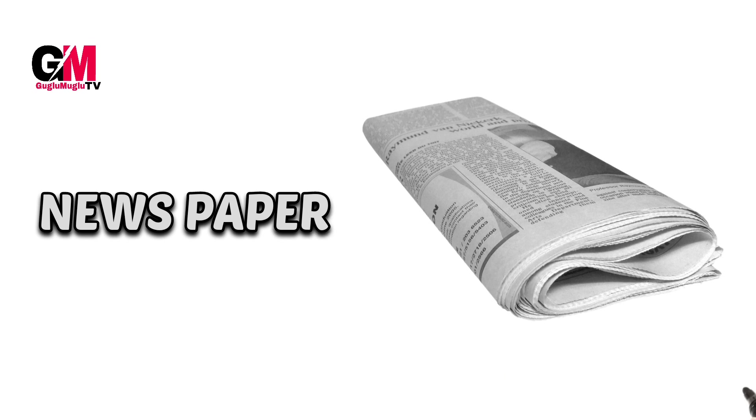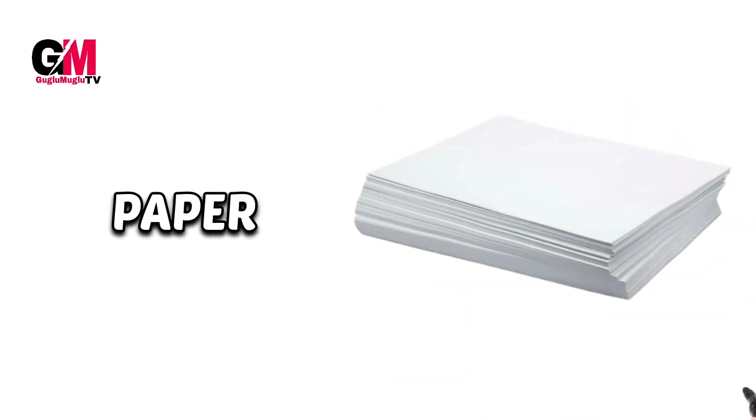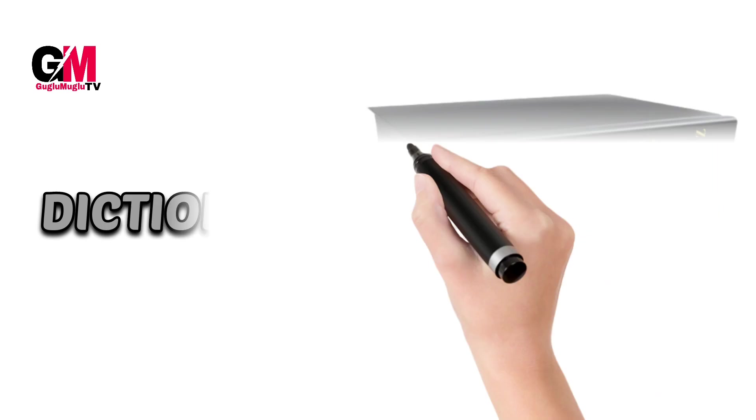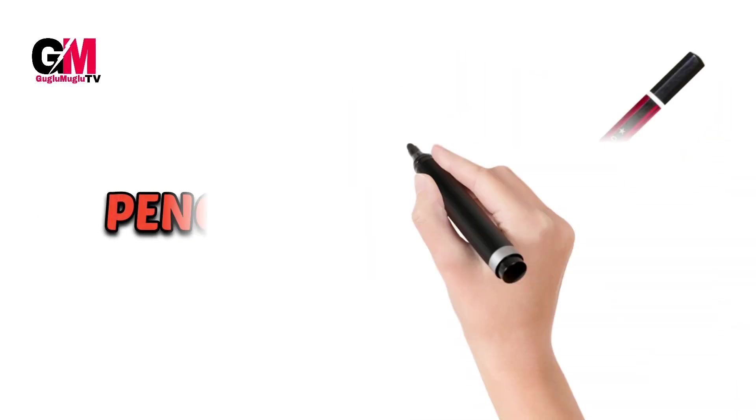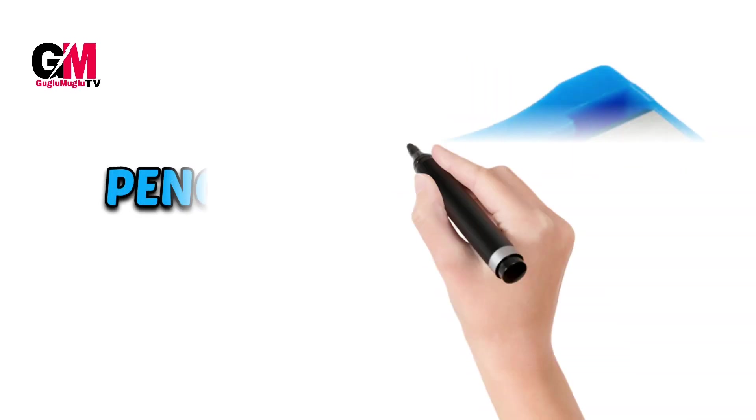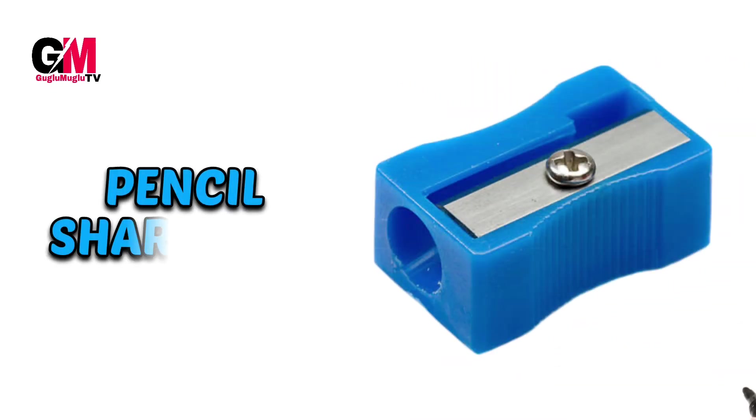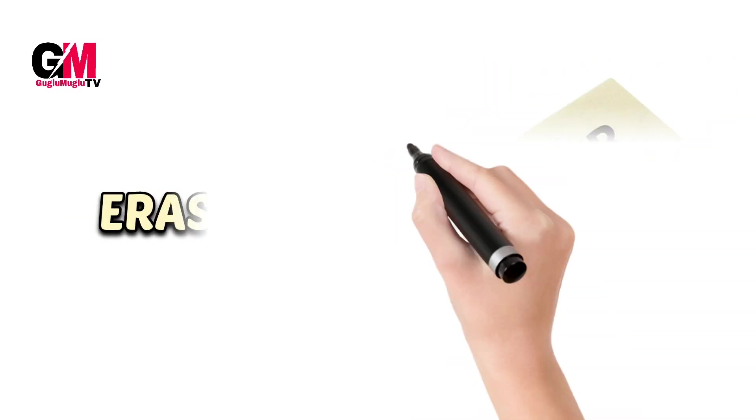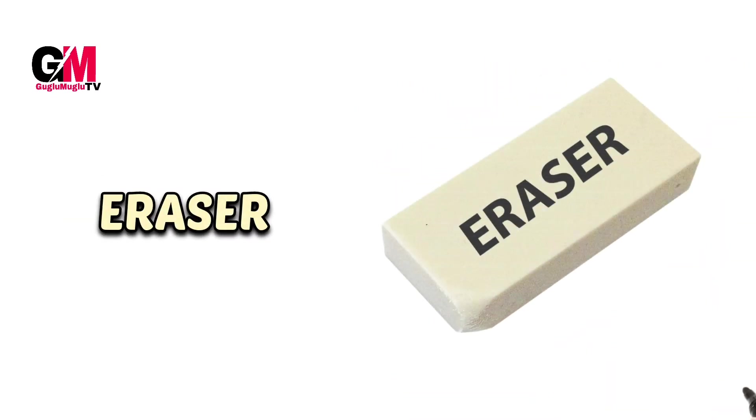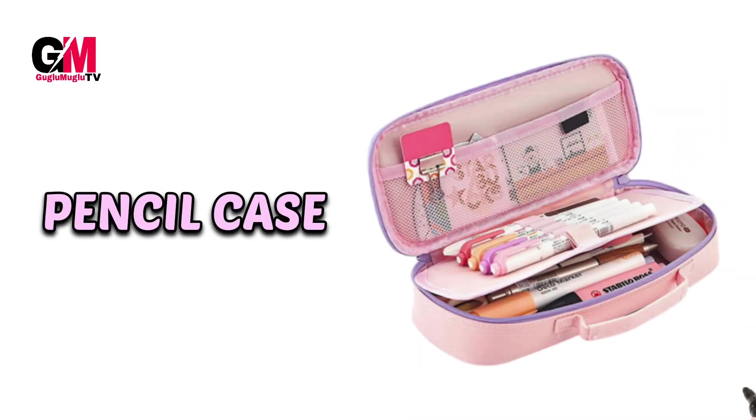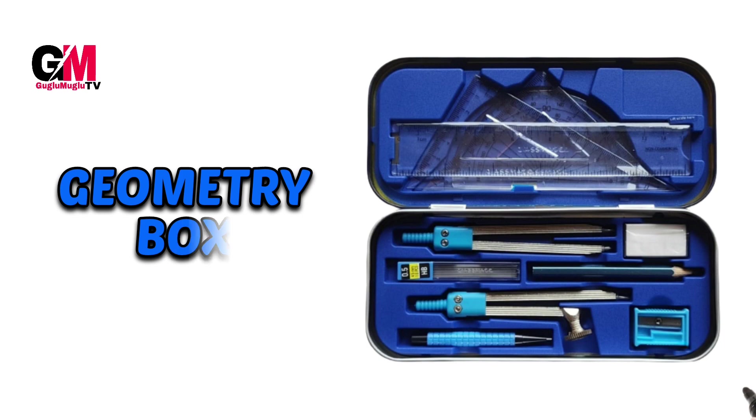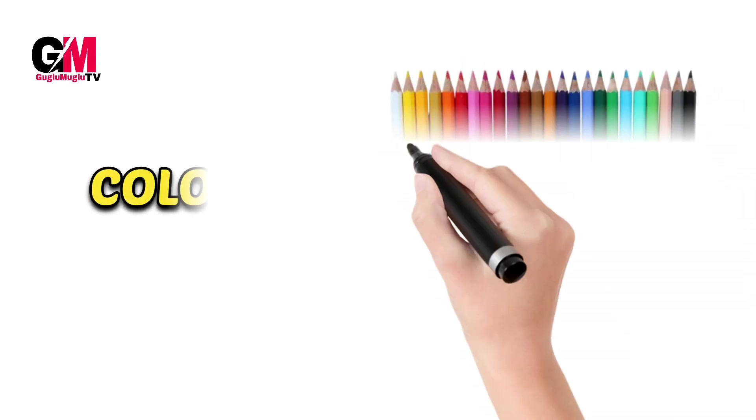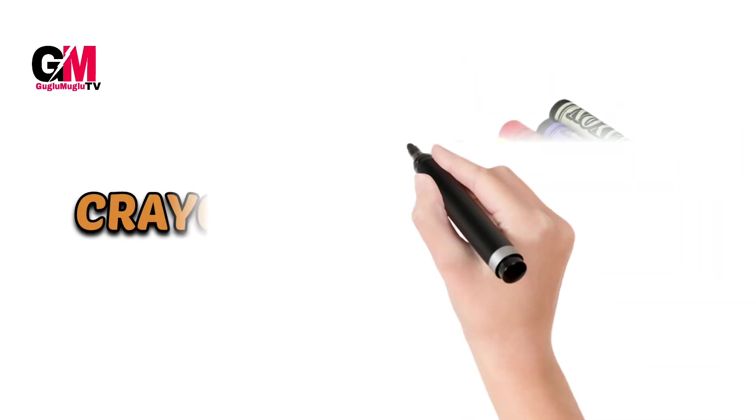Newspaper, paper, dictionary, pencil, pencil sharpener, eraser, pencil case, geometry box, colored pencils, crayons.